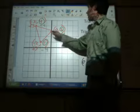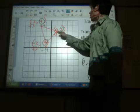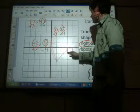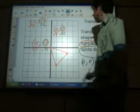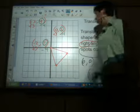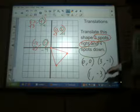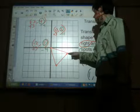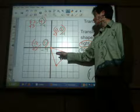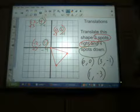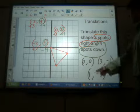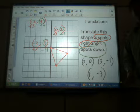So after we move the shape, the three points should end up at zero, comma, zero; three, comma, negative one; and one, comma, negative three. Let's move it again and see if we were right — moving it three spots to the right and four spots down. There's our point at zero, comma, zero. There's our point at three, comma, negative one. And there's our point at one, comma, negative three. So without even physically moving the picture at all, we were able to find all three of the new coordinates of the picture. And that is how you translate a shape.